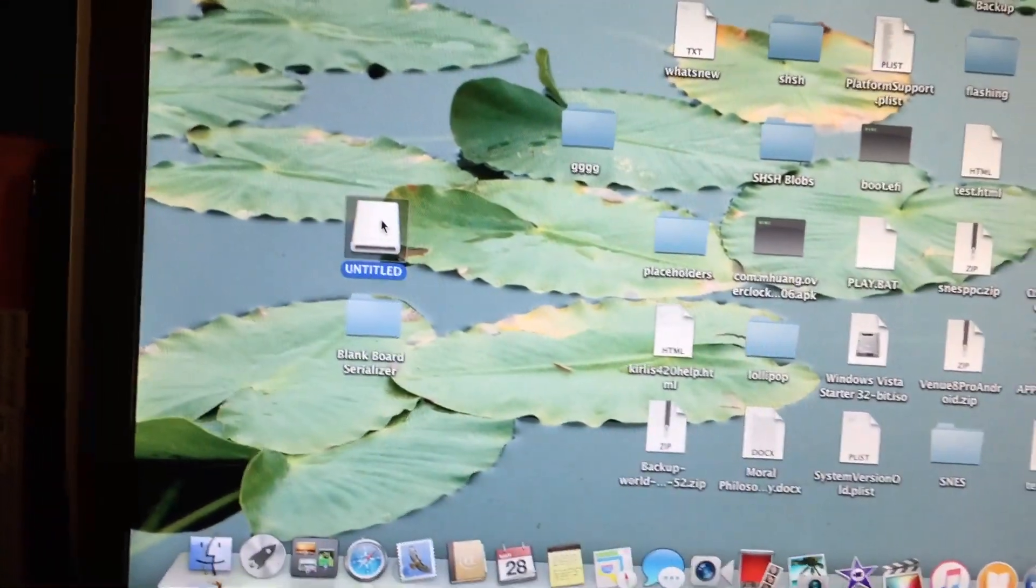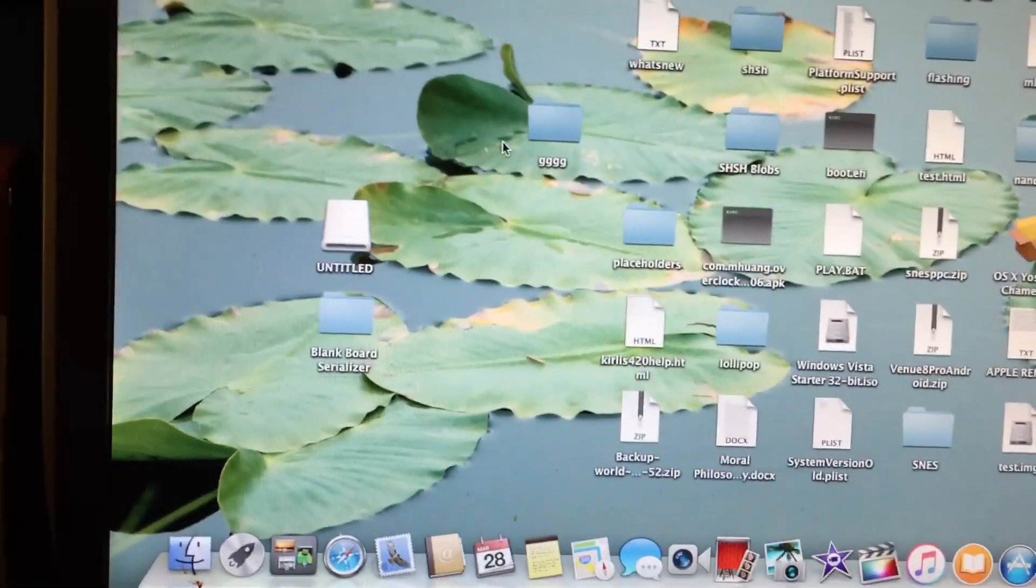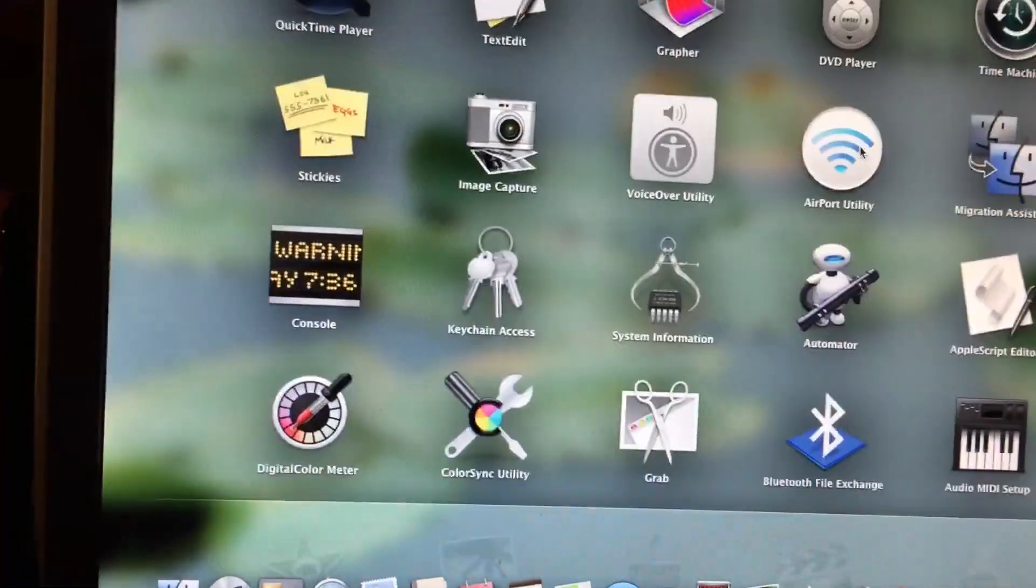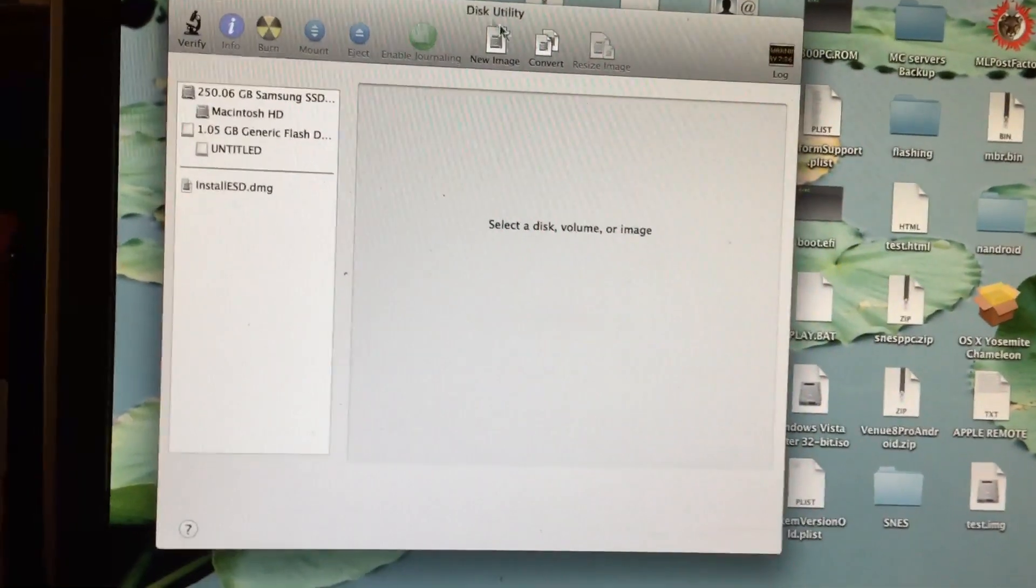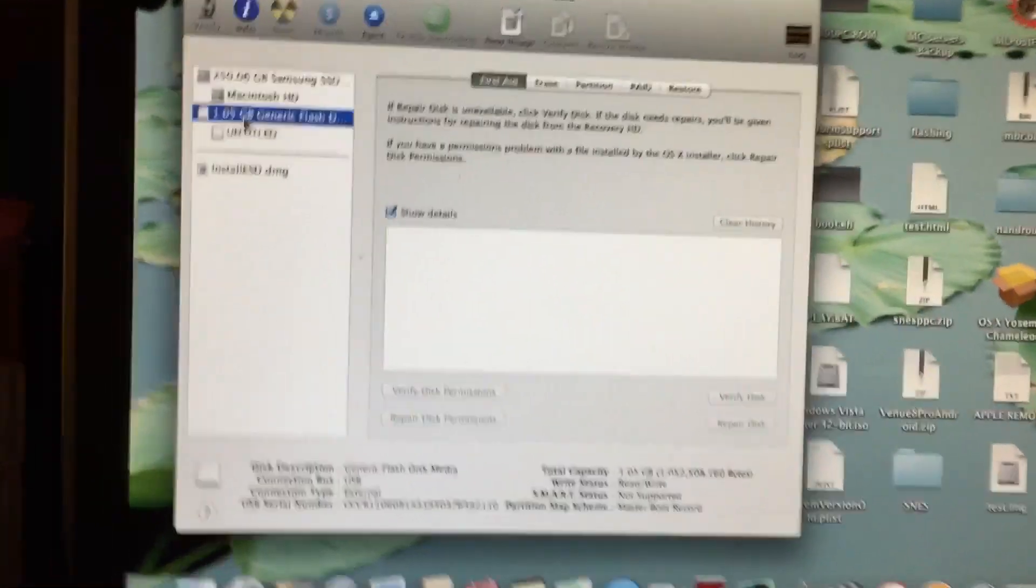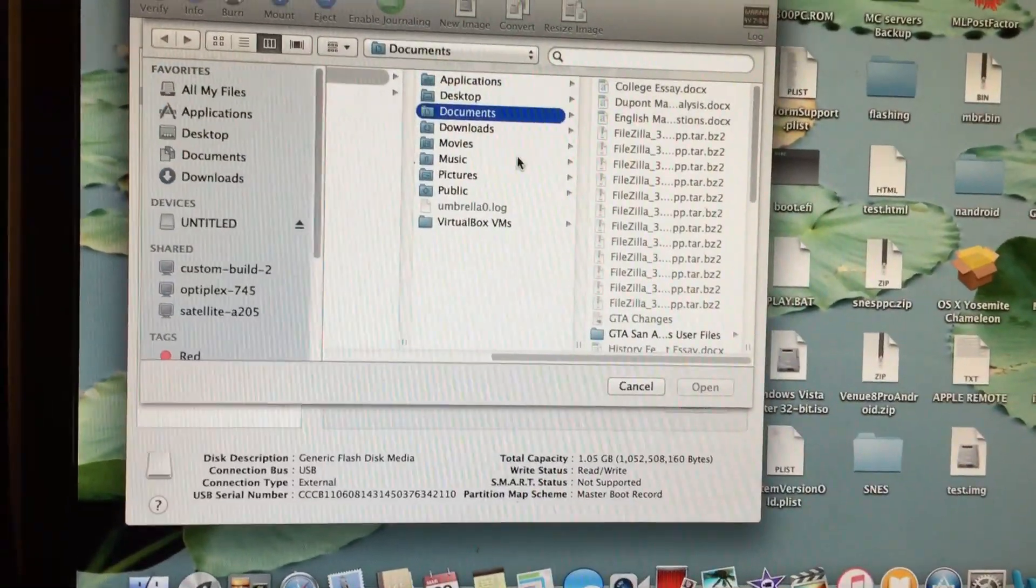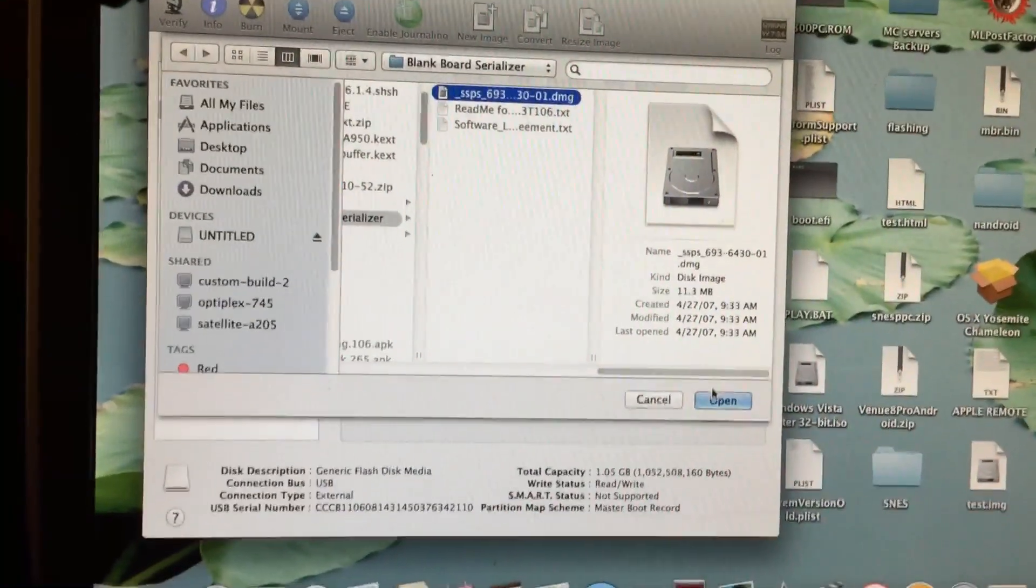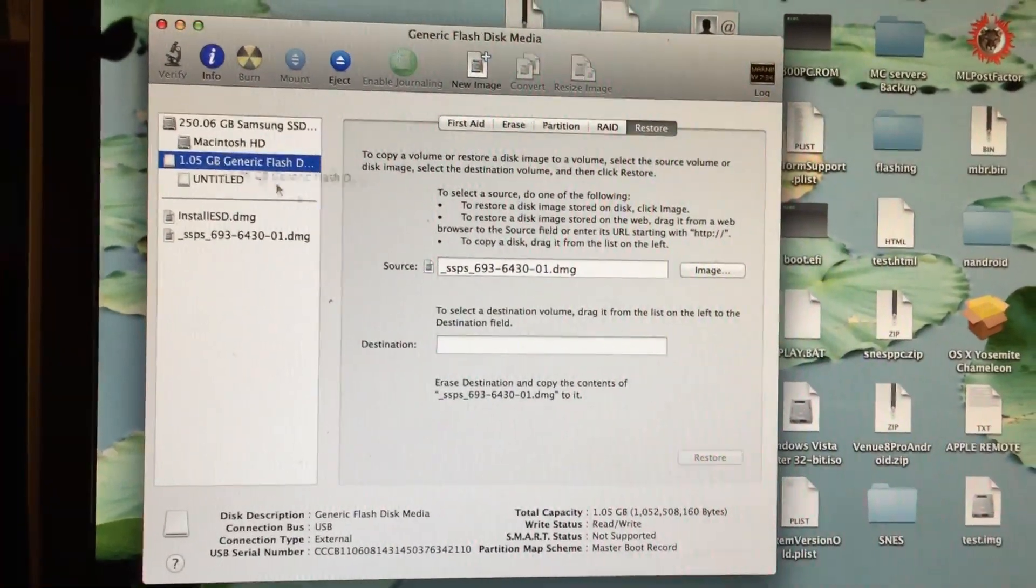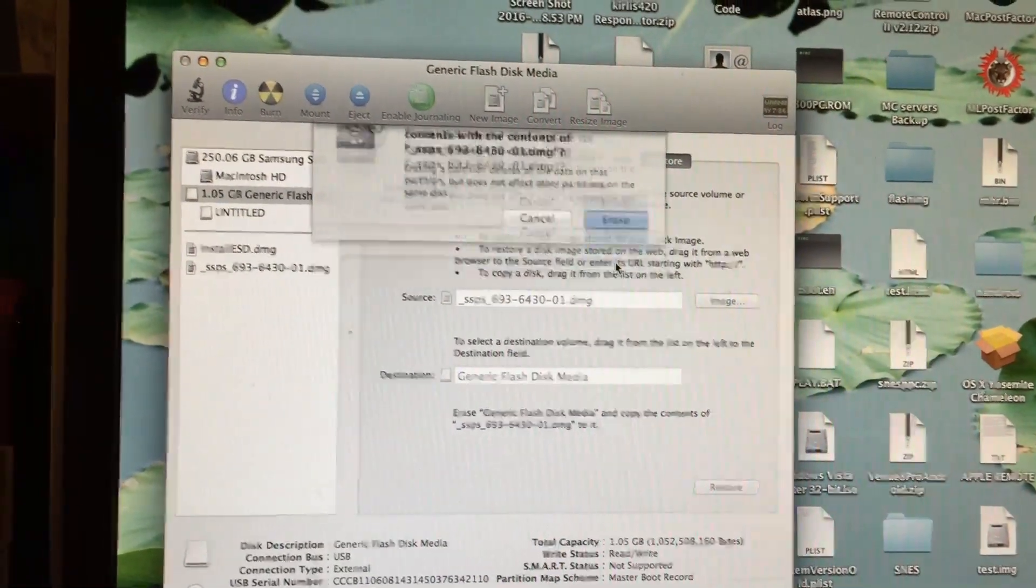I've got my USB drive here. This is only a 1GB drive, but it doesn't need to be that big. The image itself is only 40MB, so you can use pretty much any drive for that. What you're going to want to do is go ahead and open up Disk Utility, select the drive you intend to restore the image on, select Restore, and right here select Image. You're going to want to browse for the Blank Board Serializer DMG. You can see I've got it right there. Select Open, and for the destination just go ahead and drag the flash drive on it, and then go ahead and select Restore.